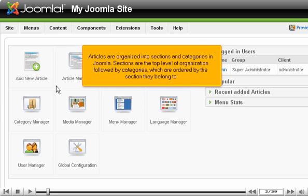Articles are organized into sections and categories in Joomla. Sections are at the top level of organization, followed by categories, which are ordered by the section they belong to.